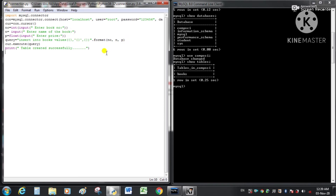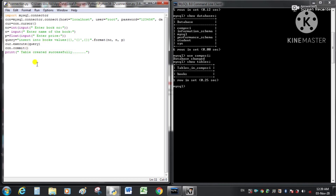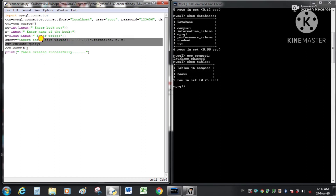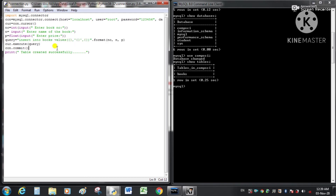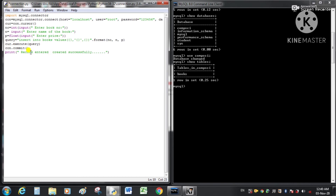We execute the query using cur.execute(query). We also add the statement con.commit() — the commit function is used to reflect in the database the changes we make through the query. Without committing, changes will not be saved. We change the print message to 'record entered successfully', then save the file.